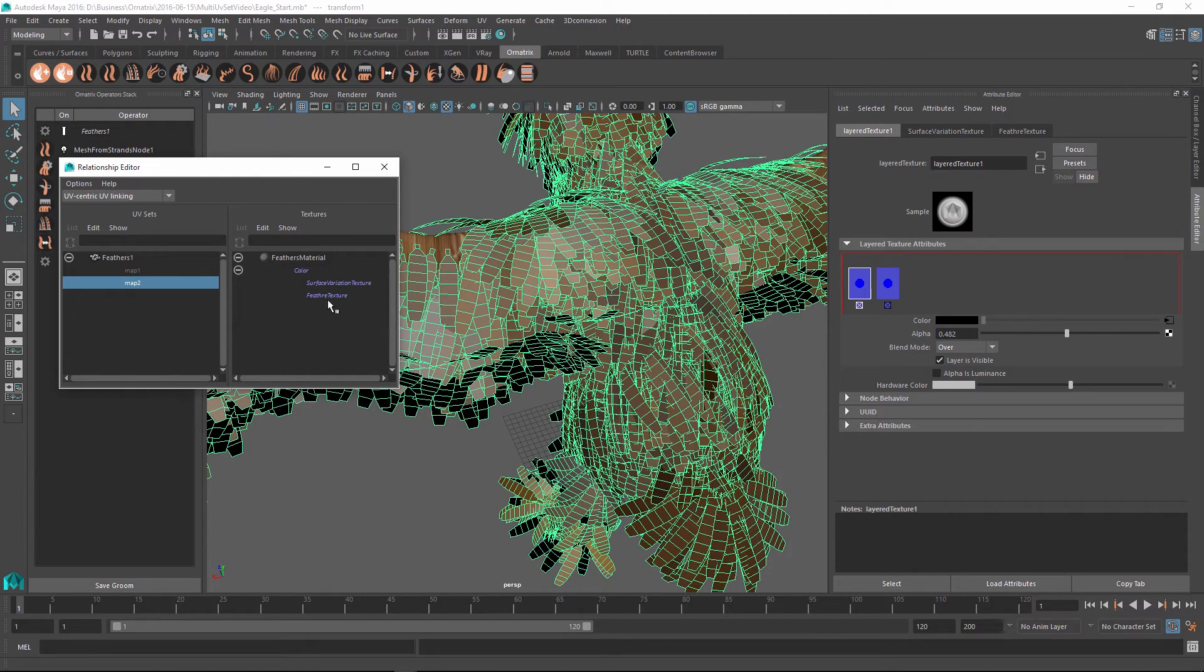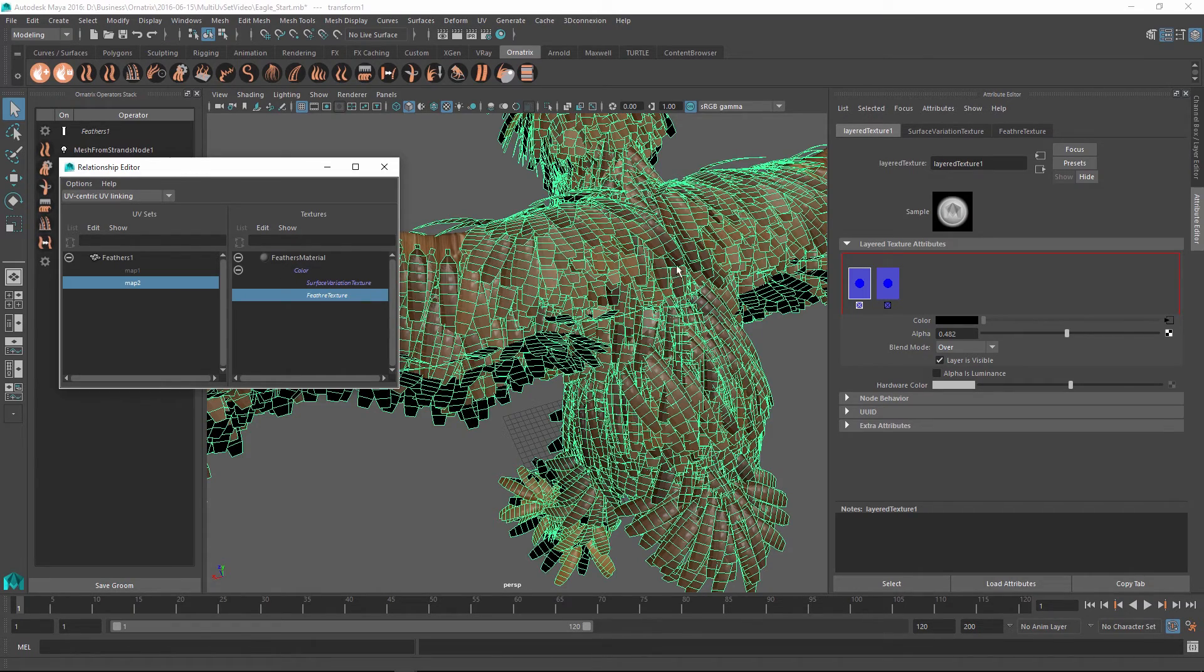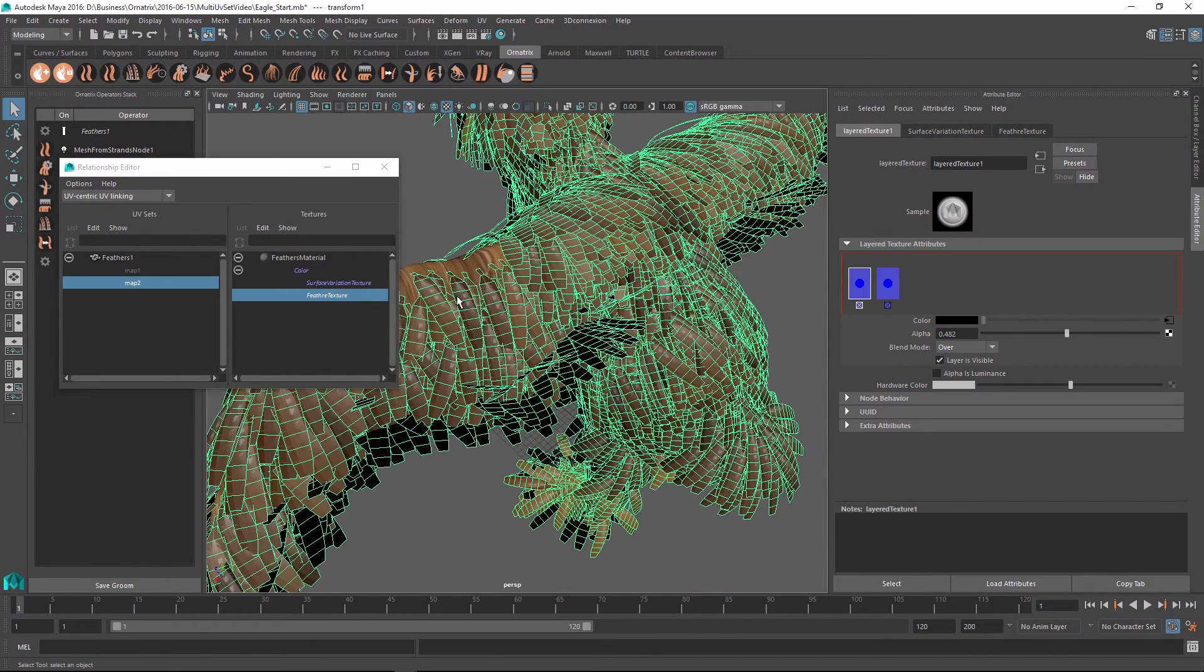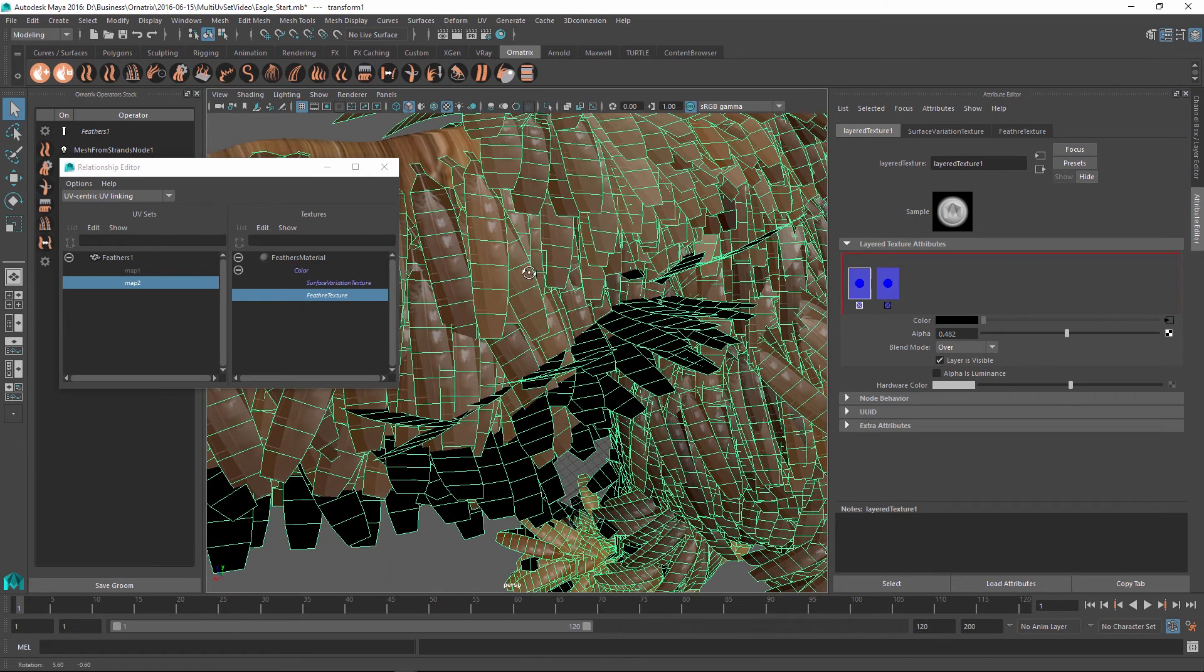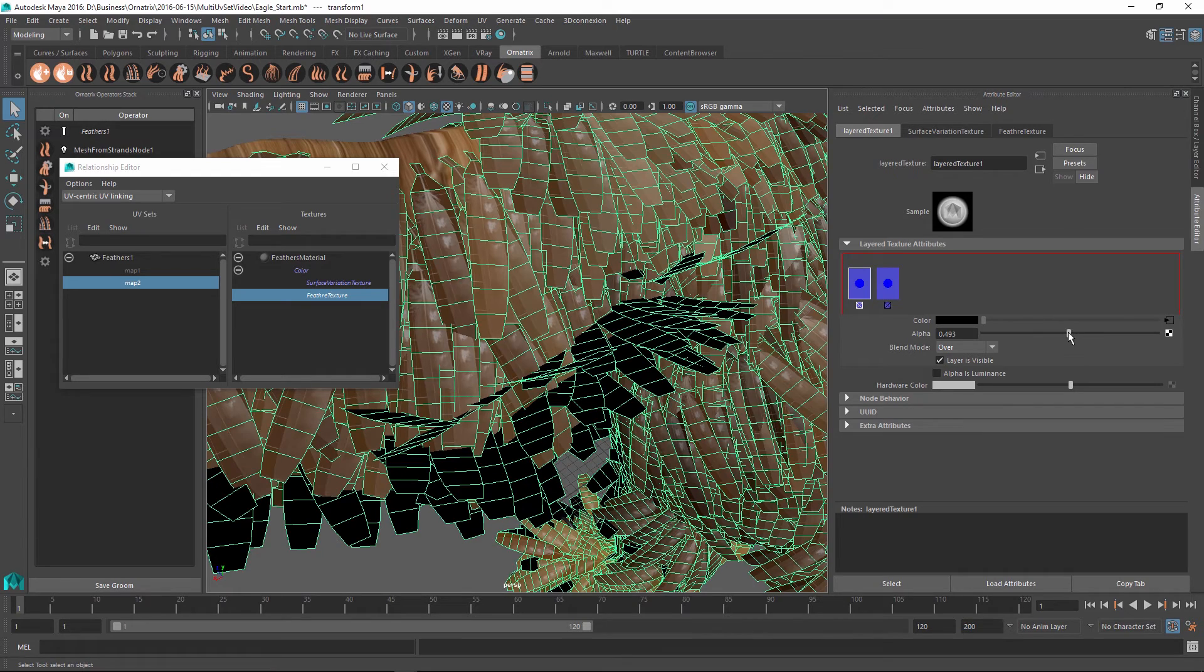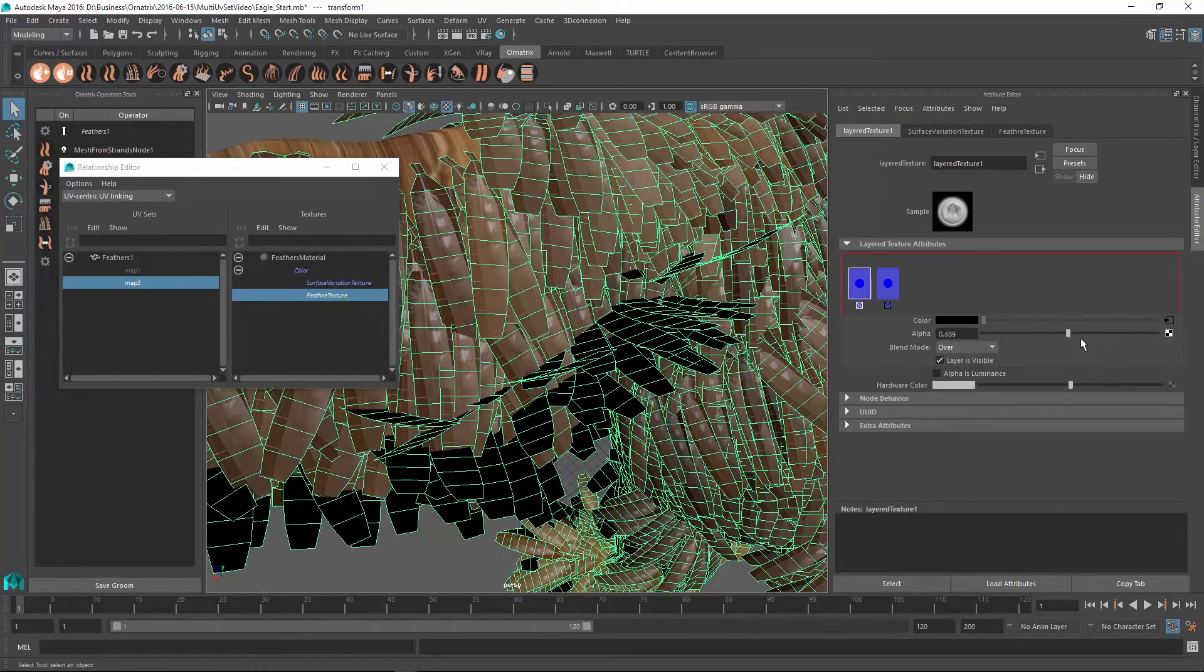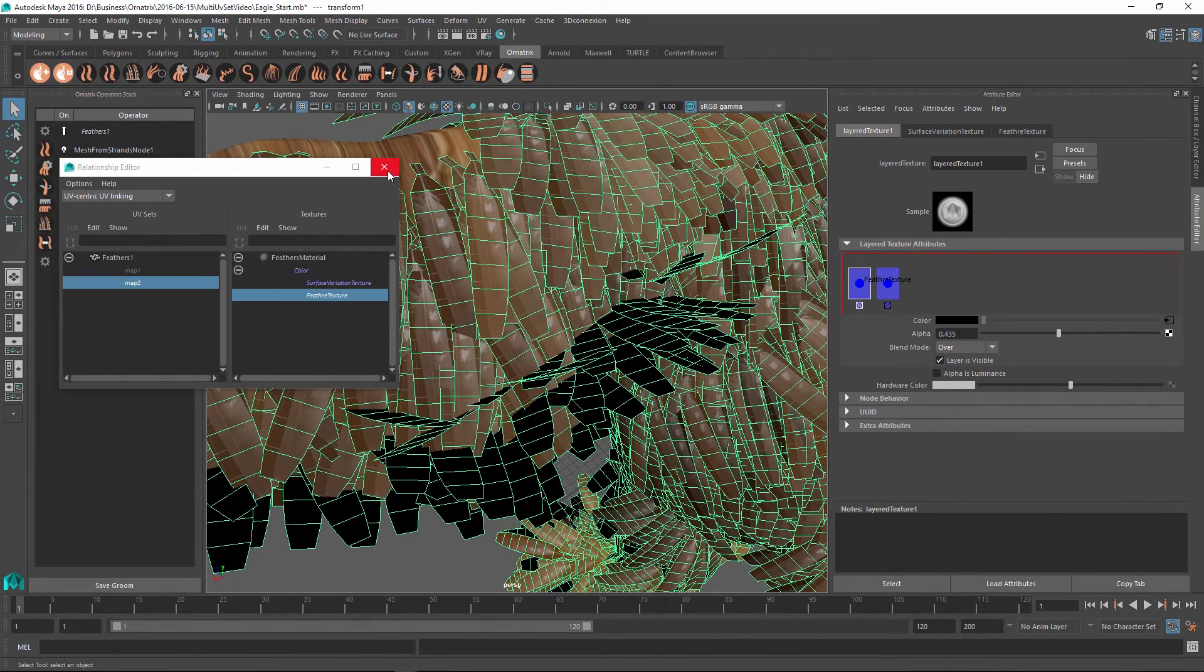To do this I first select the map two and then I select the feather texture option. And now as I do that, if I go back and zoom into my feather you can see that now each one of these strands has the feather texture applied into it, and at the same time it is blended with the overall hue variation on top of our mesh.